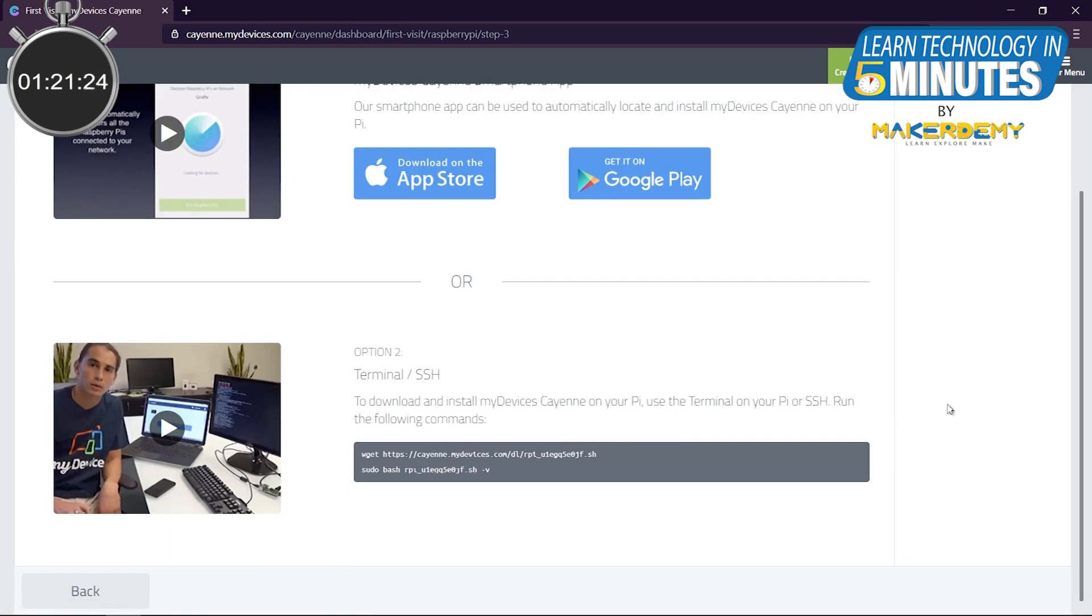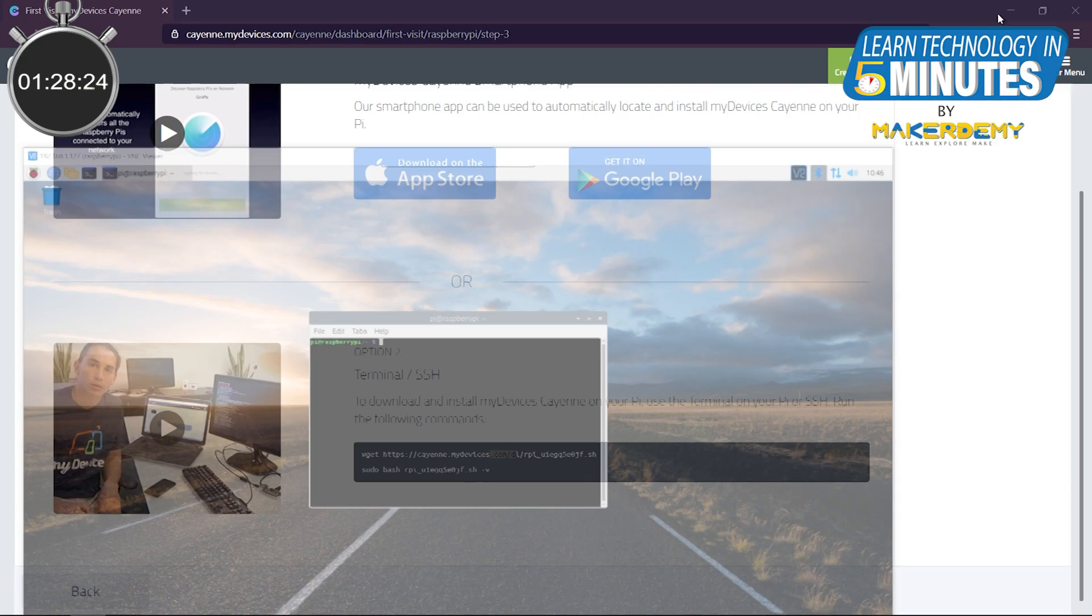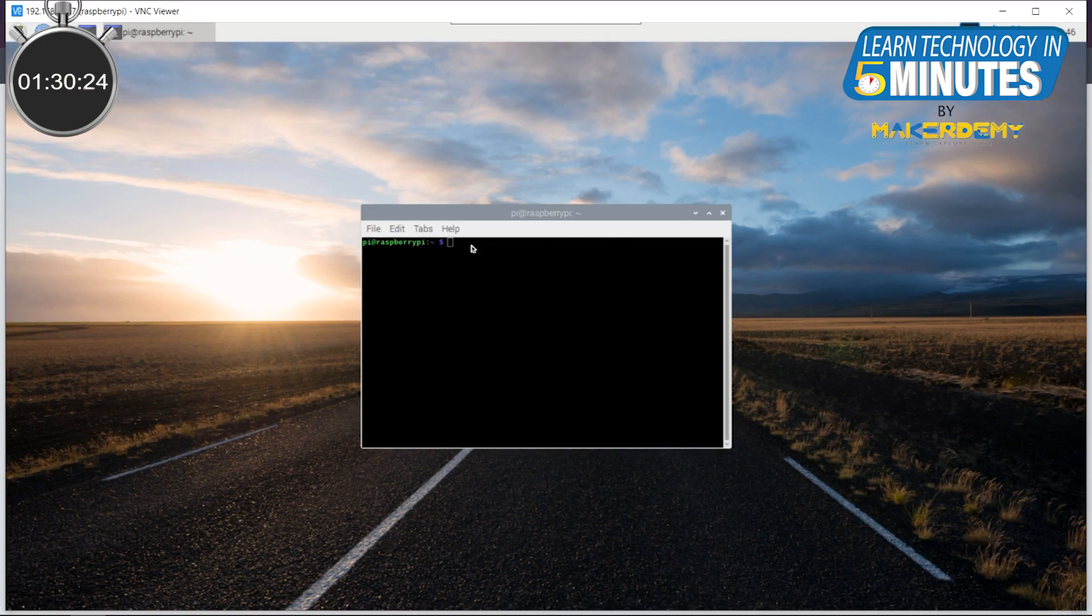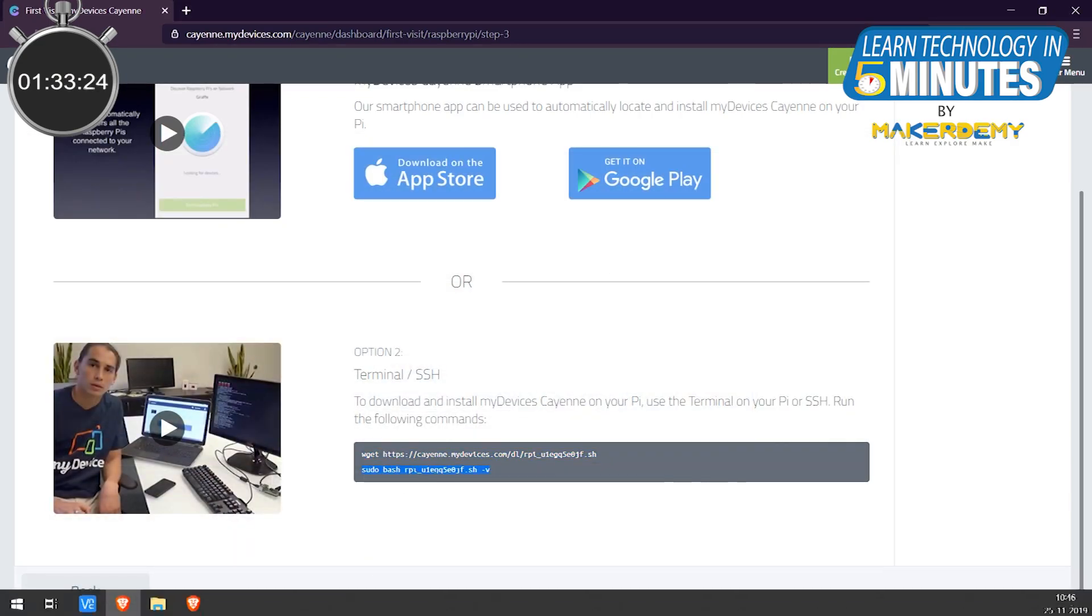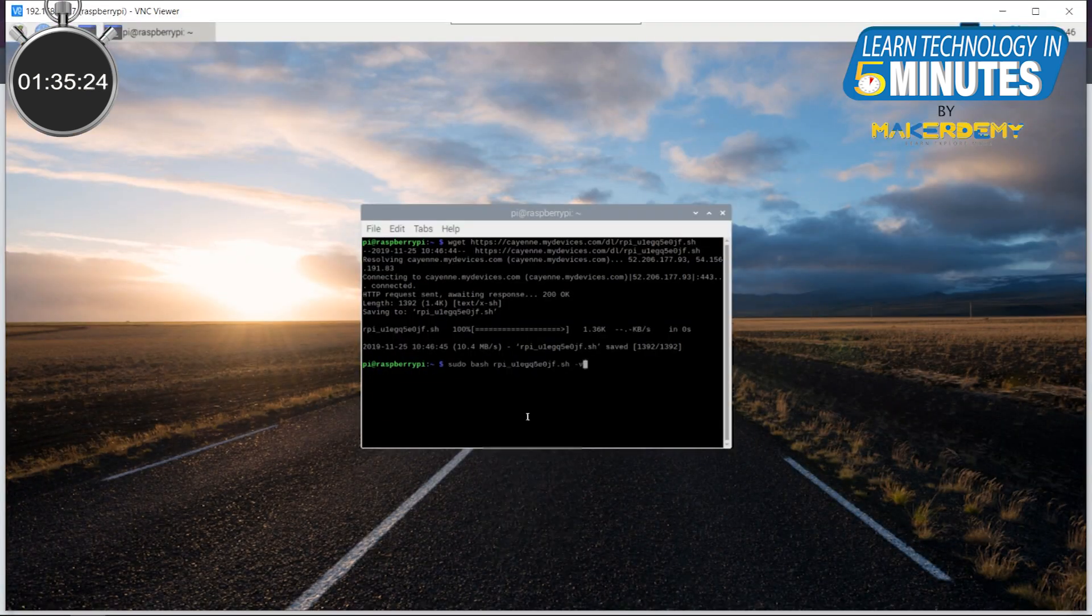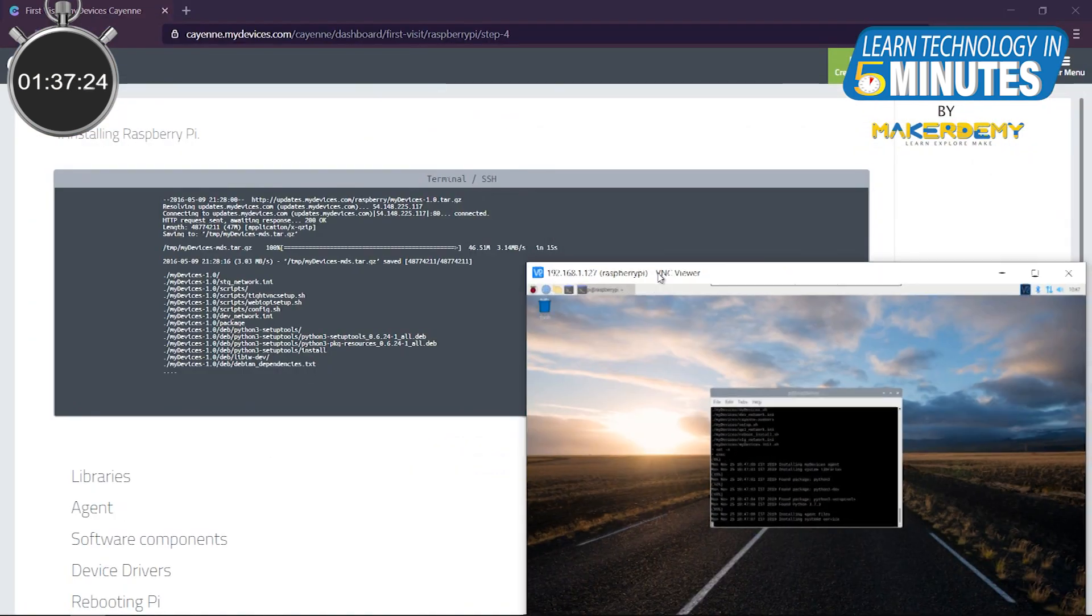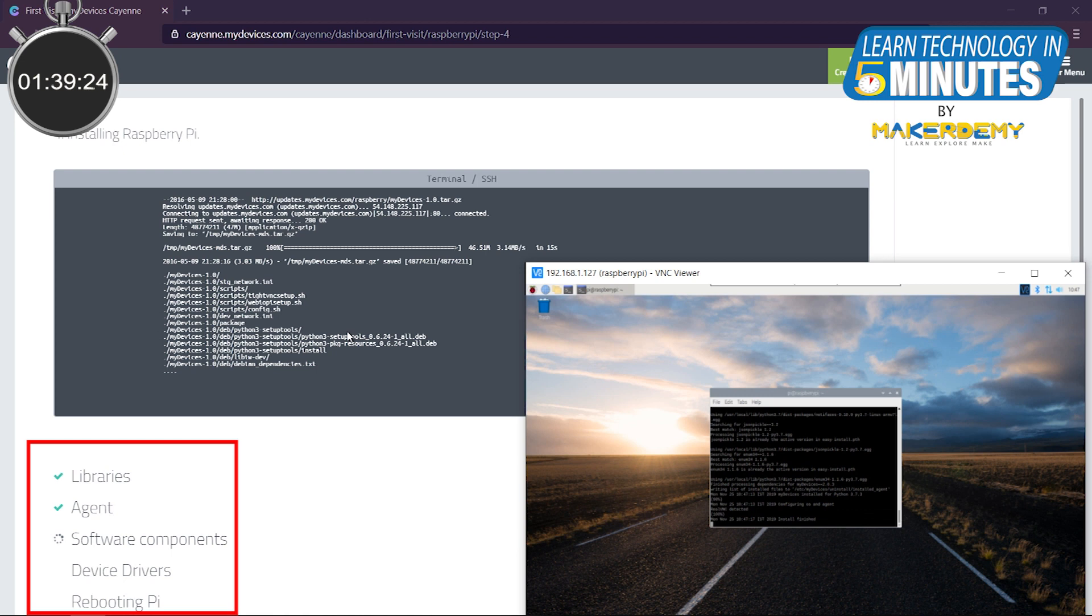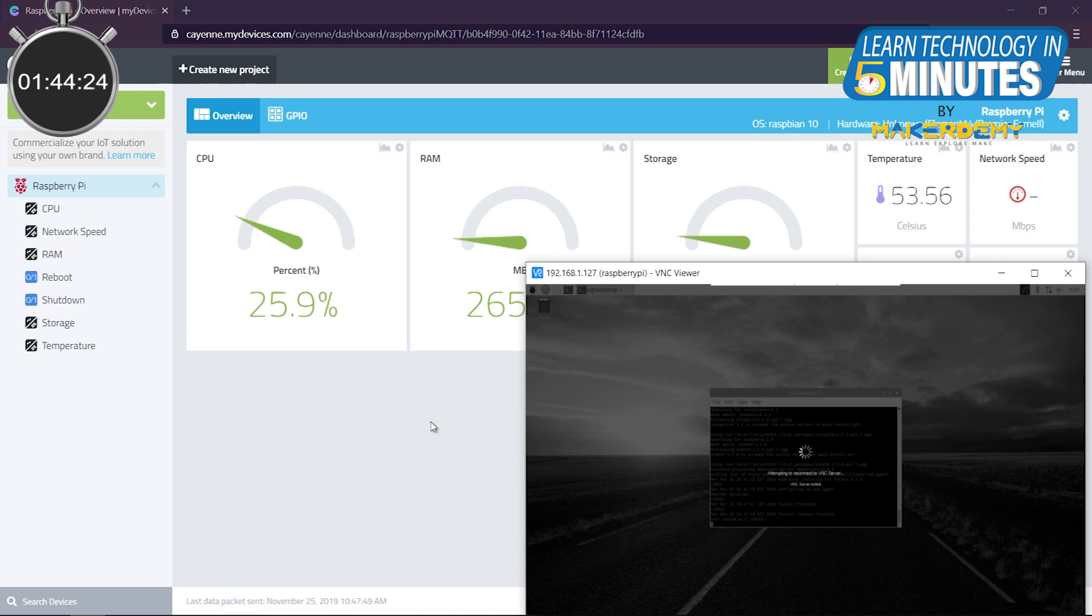We are now going to install the different components of the Cayenne library onto the Raspberry Pi. Open the terminal in Raspberry Pi and copy and paste the commands given in the Cayenne dashboard. While installing, the Cayenne dashboard will get remote access to your Pi and shows the status of the installation. As soon as the installation process completes, the online dashboard will automatically appear.